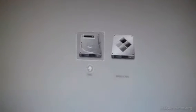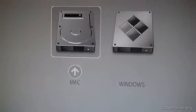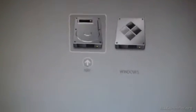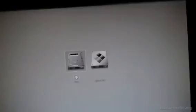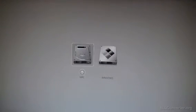Work with me here. There we go — the OS selection screen. We have Mac or Windows. So let's choose Mac first.